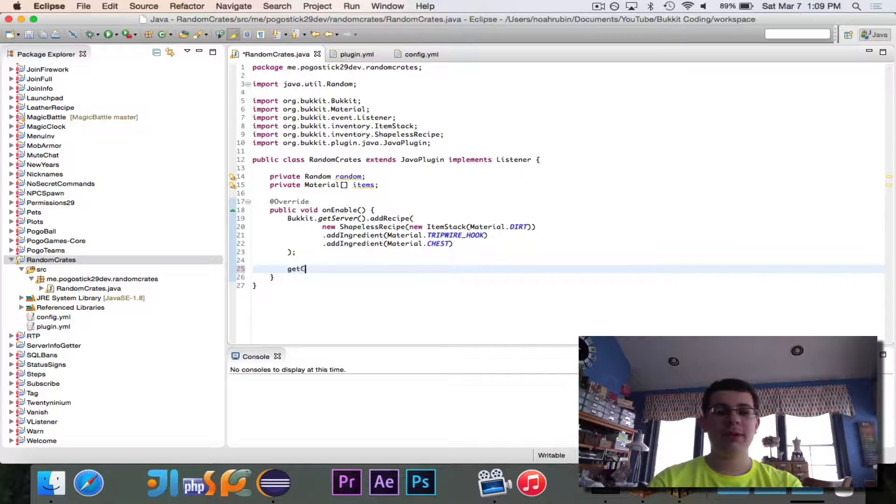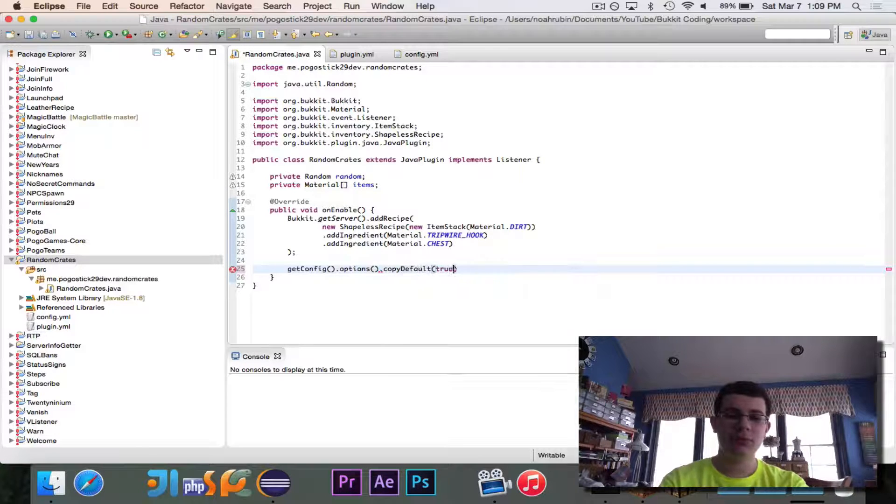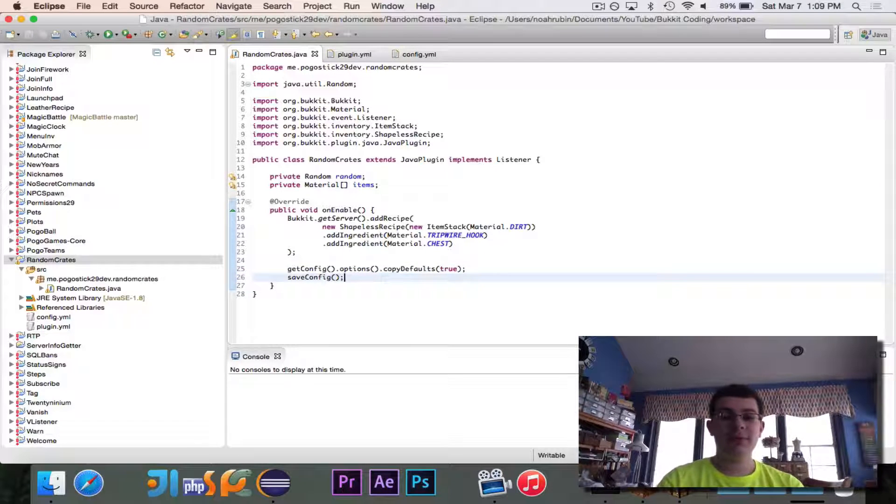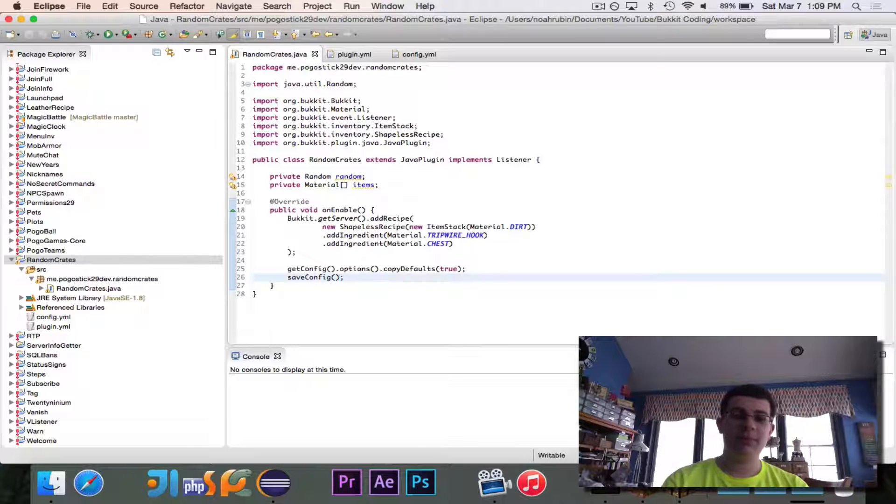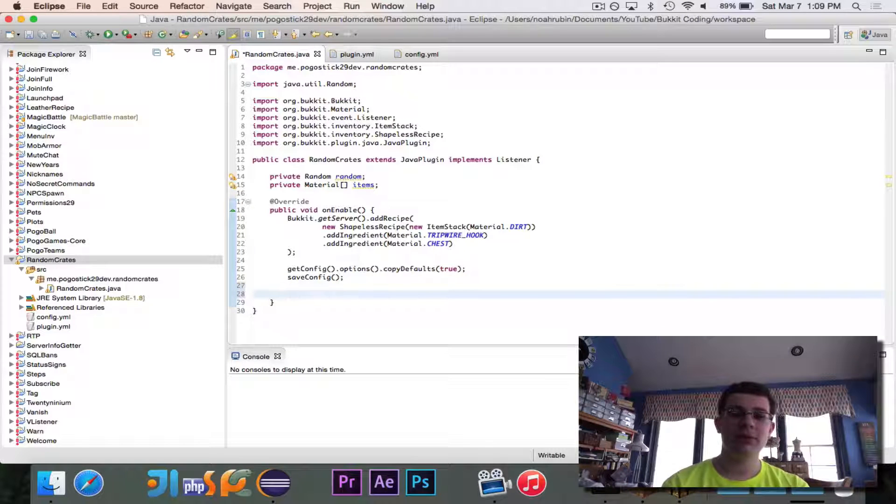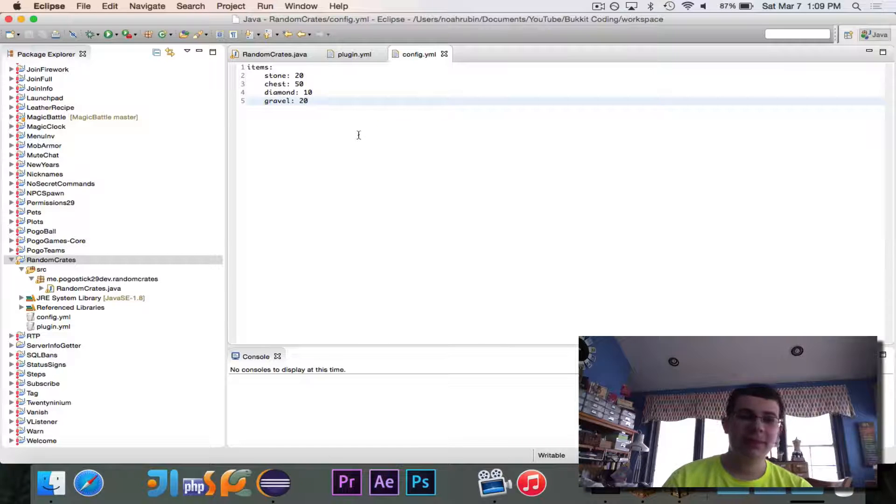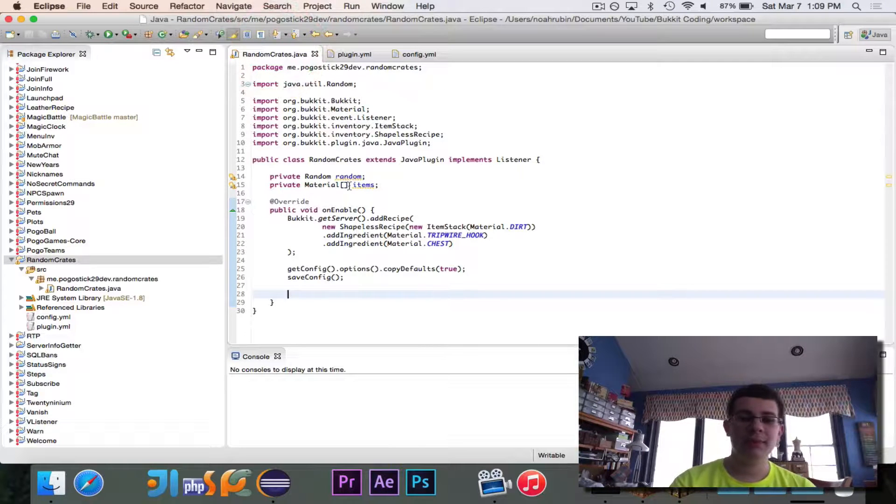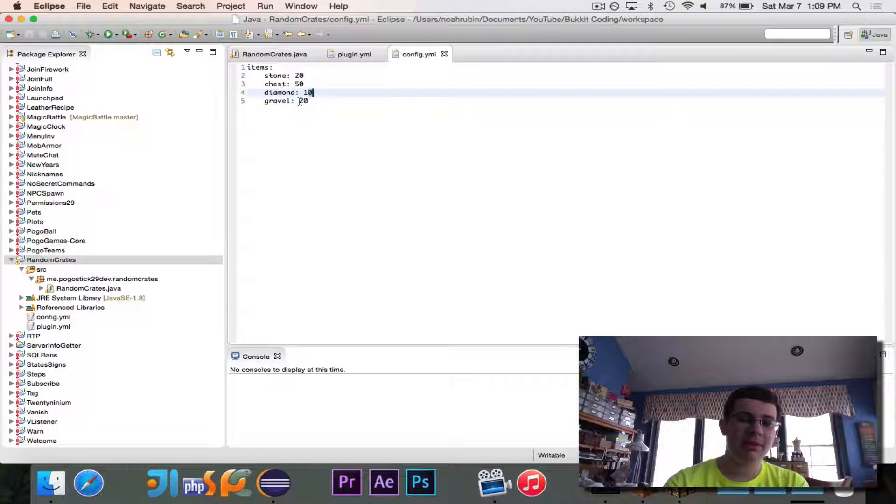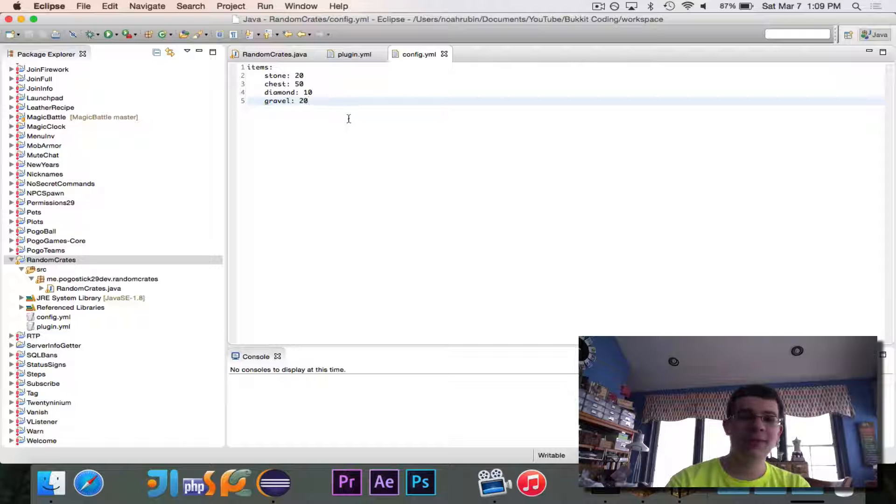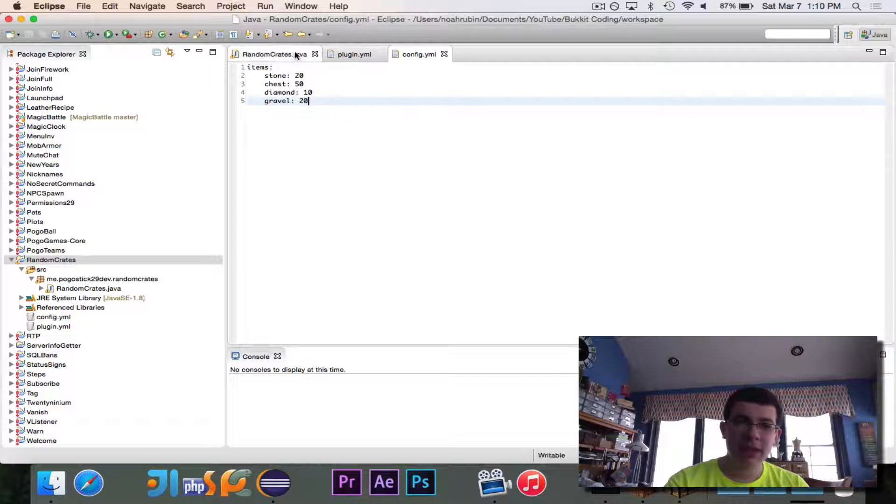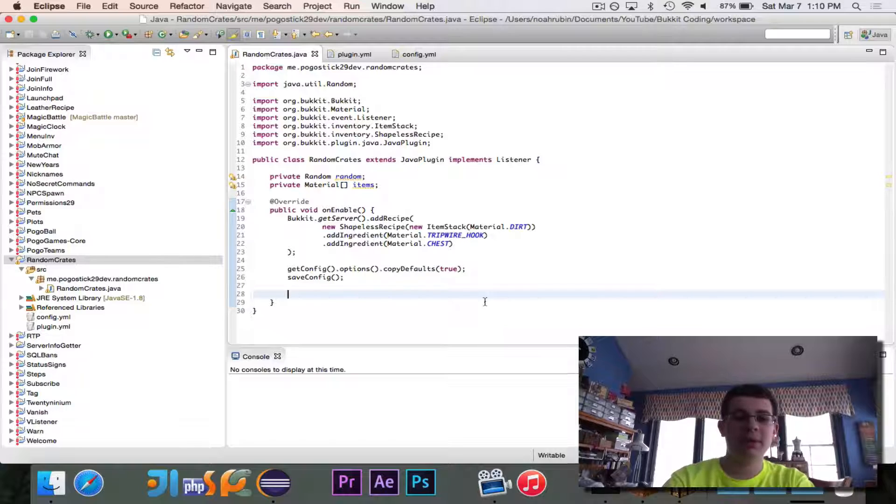So first we'll go ahead and do what we need to do, get config.options.copyDefaultsTrue, and then save config. So we need to make sure that the config file is generated, or else this will kind of break, because there's no configuration. So once we know that the file is generated, here's how we're going to do this. We're assuming that this adds up to be 100. So what we can do is we could create this array, material array of size 100, and we could stick in 20 stones, 50 chests, 10 diamonds, and 20 gravels. And we generate a random index in the array, and if half of the array is material.chest, then there's a 50% chance, theoretically, that you would get it. So that's how we're going to do this.